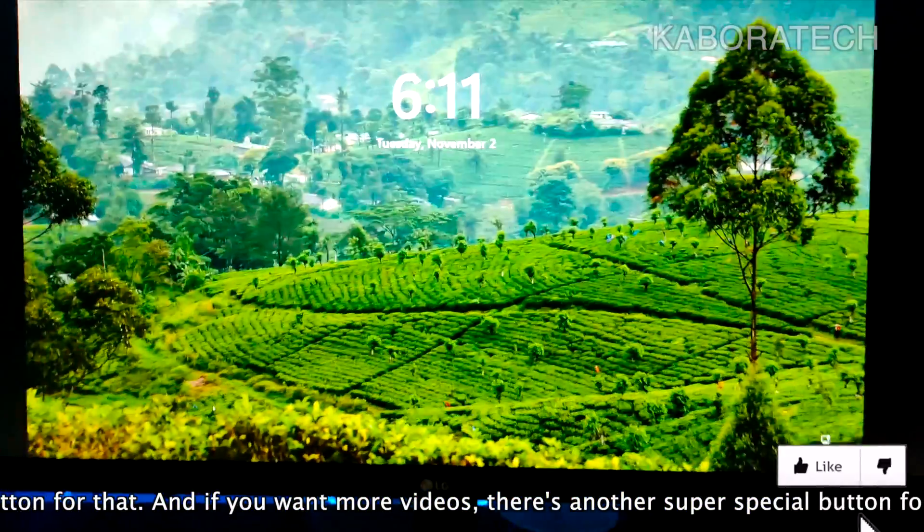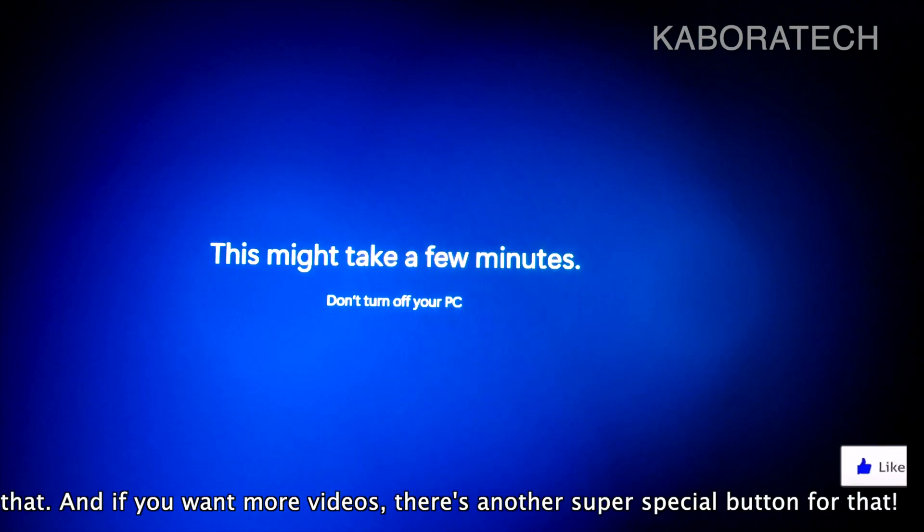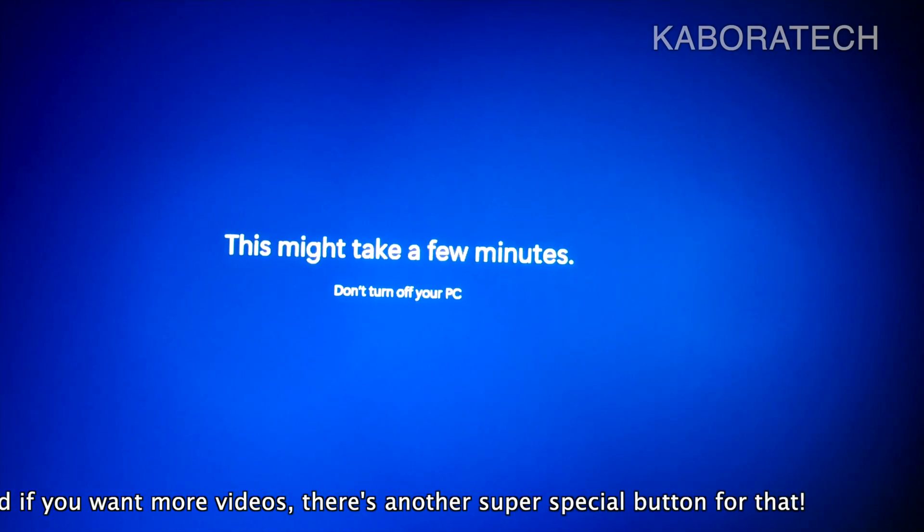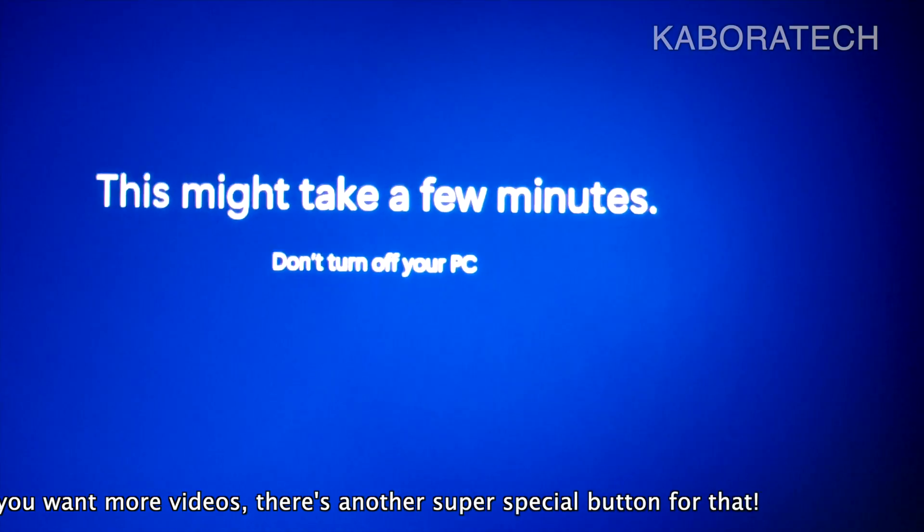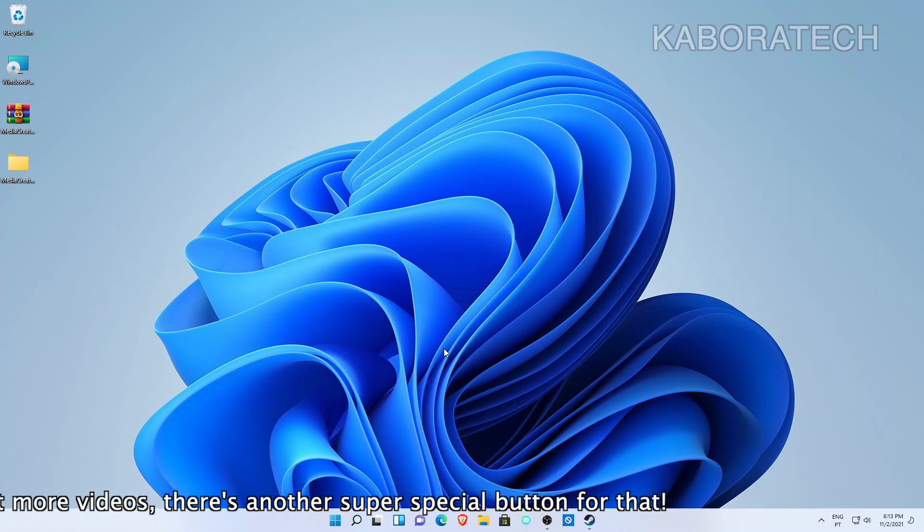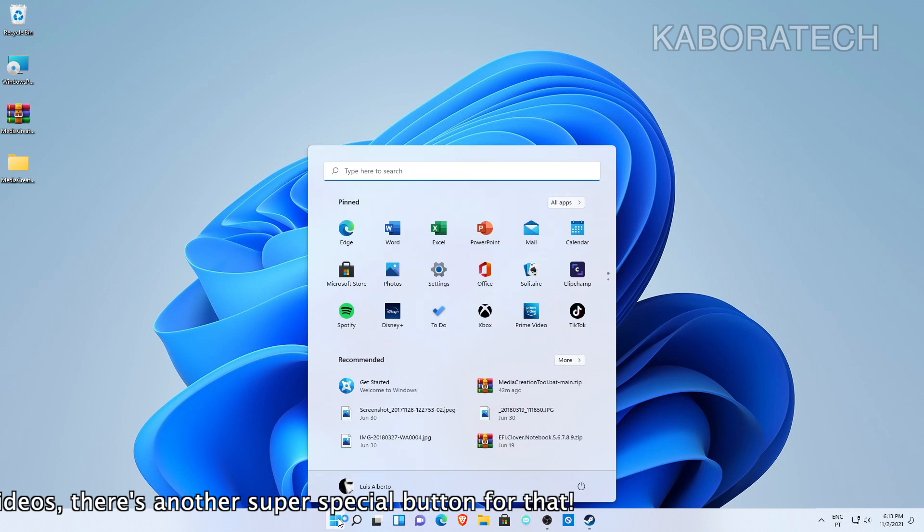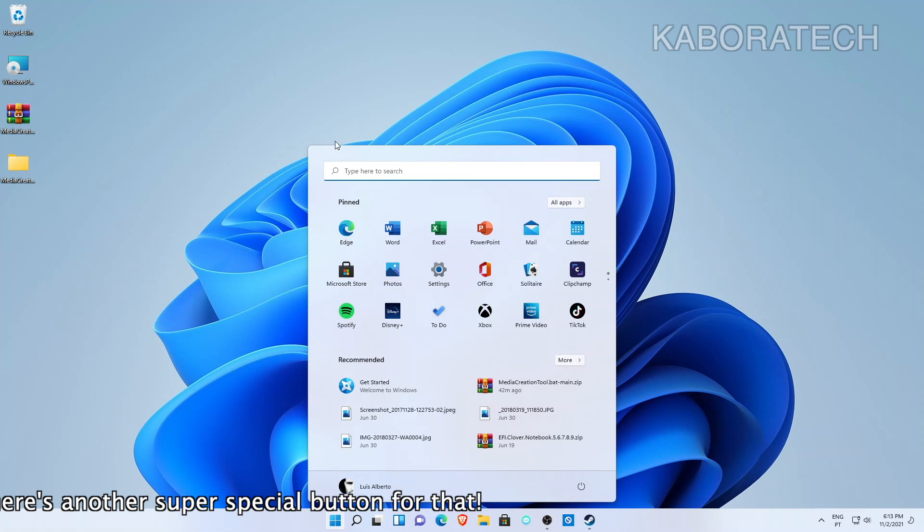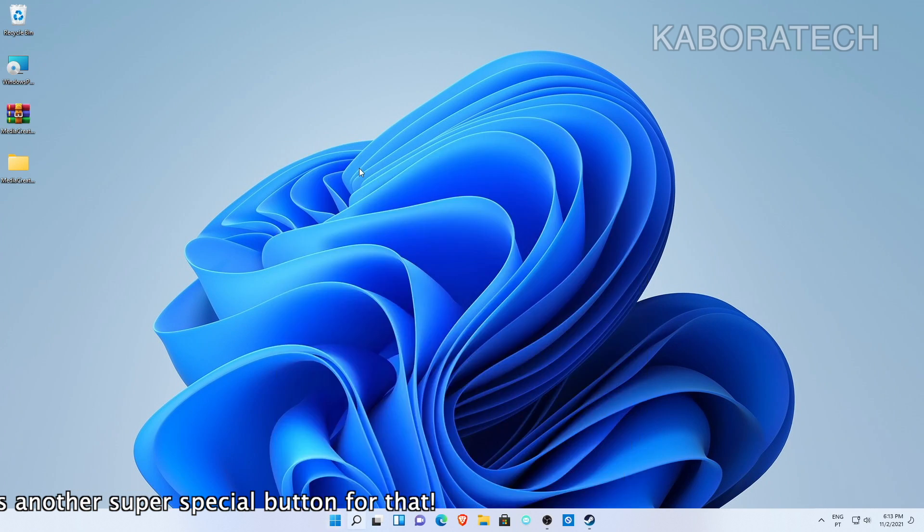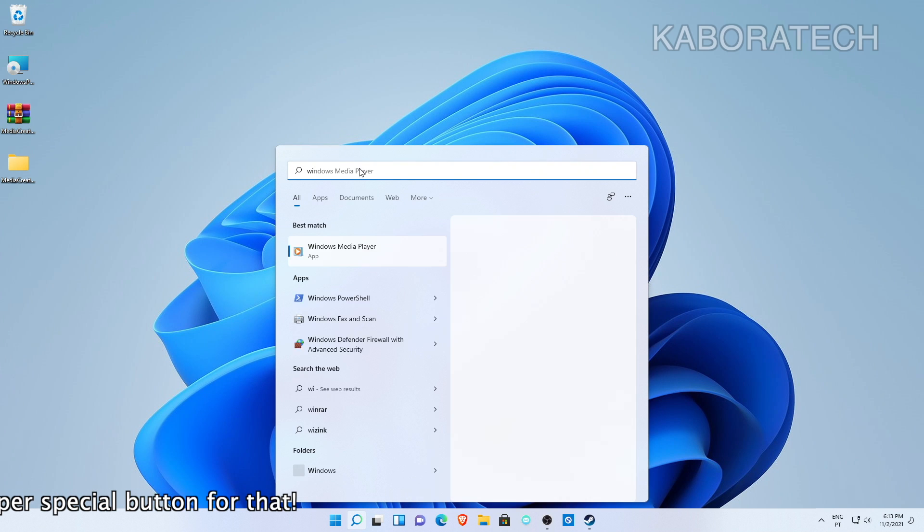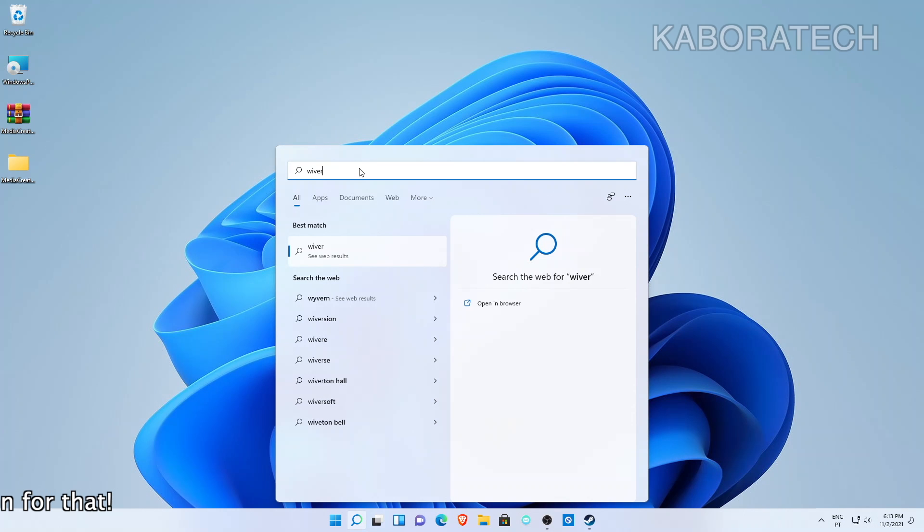But as you can see, it's running Windows 11 with no issues. So if this video helped you, don't forget to leave a thumbs up, consider subscribing to the channel for more videos, and I will catch you in another video.